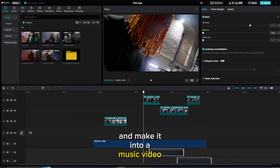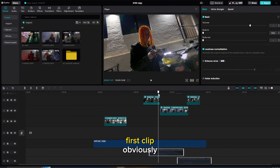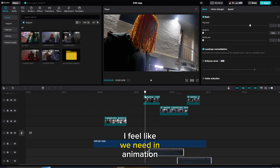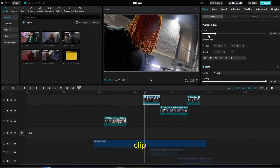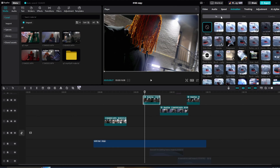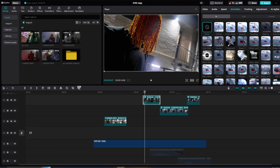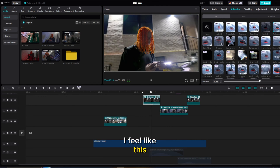I'm going to start with the first clip. I feel like we need an in animation just to set the mood, so I'm going to click the first clip, go to Animation, put it in, and out of all of these I'm going to click on Turbulence. I feel like it's fitting with this vibe and it is.